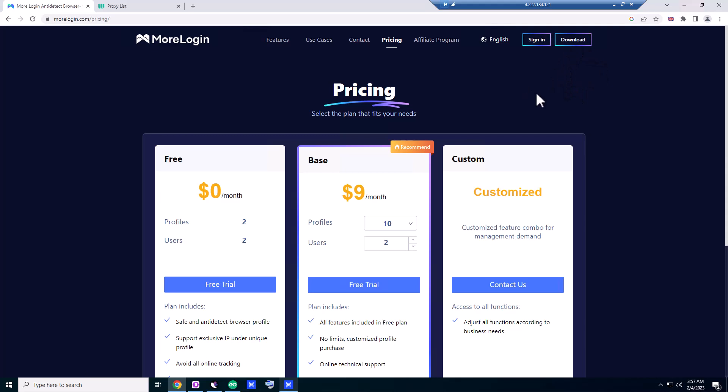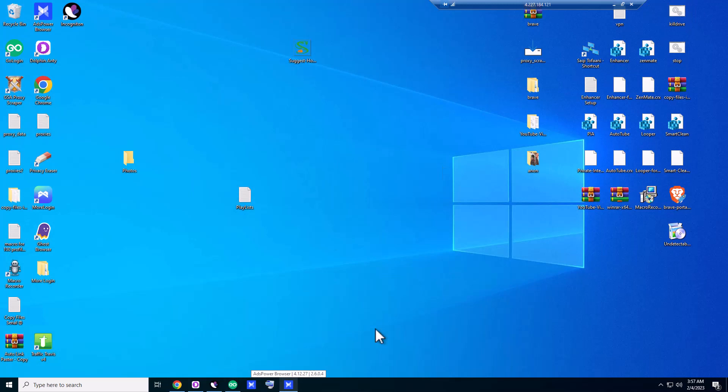Not to make the video linger, I have already downloaded the program and I have it on my desktop. So let's see how the MoreLogin program looks like.